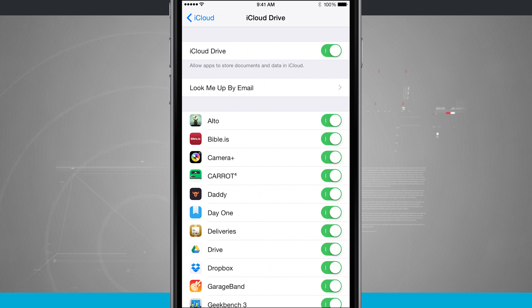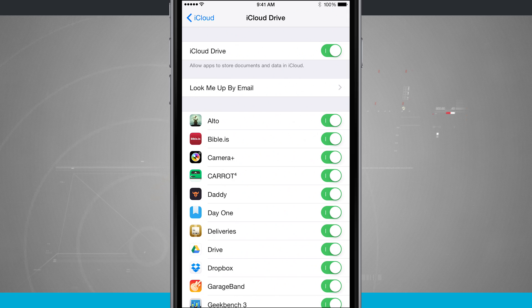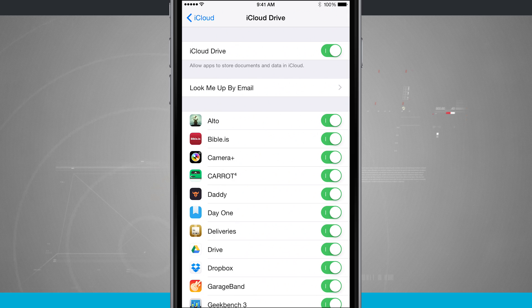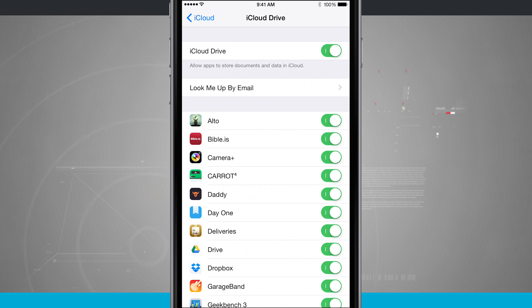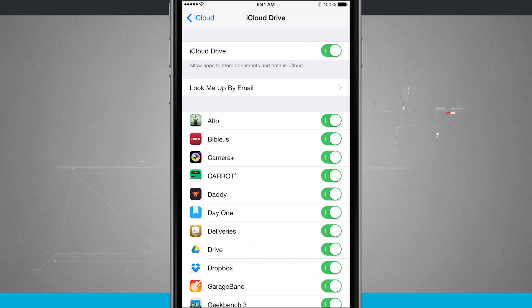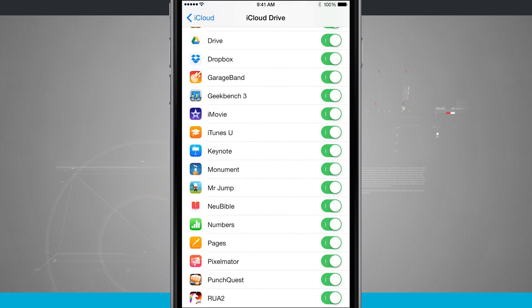So you can see I have apps, I have games, I have different video photo editing apps. It doesn't really matter, it's all up to the developer. So if the developer has included iCloud Drive as an option in their app, you can enable it here in this setting.